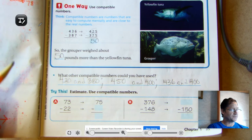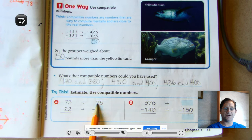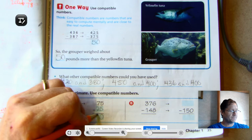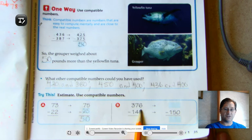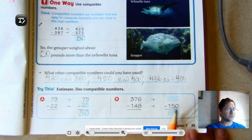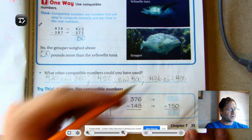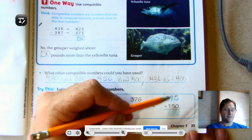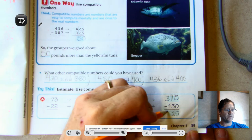Estimate using compatible numbers. For 73 minus 22: they want us to use quarters. 75 is close to 73, and the nearest quarter to 22 is 25. Subtracted, we get 50. For part B, 376 minus 148: change 148 to the nearest quarter, 150 — two quarters — and 376 to 375 — three quarters. Three quarters minus two quarters: three take away one is two, so the answer is 225.